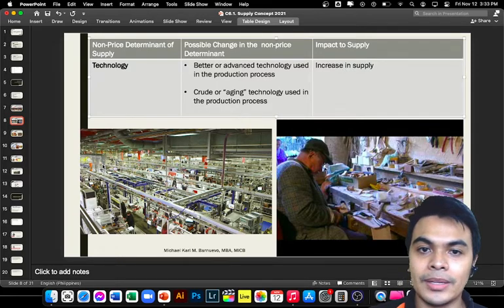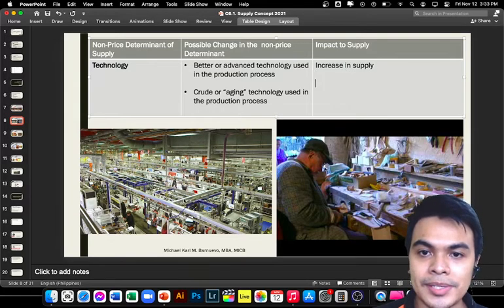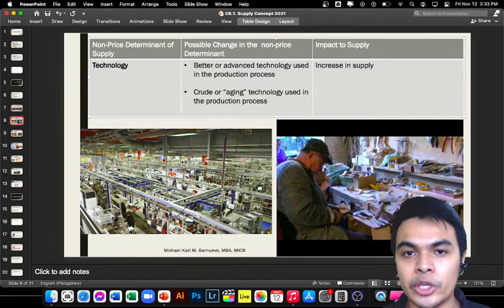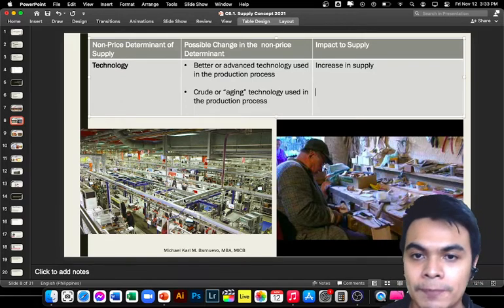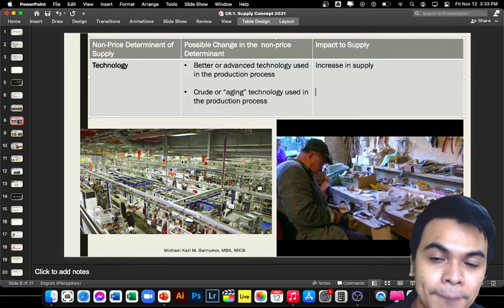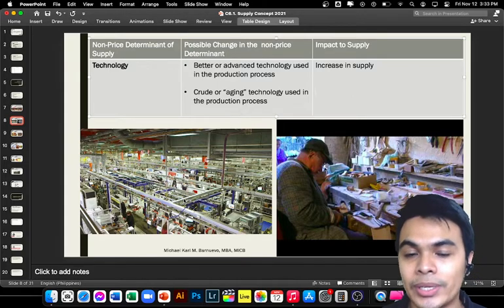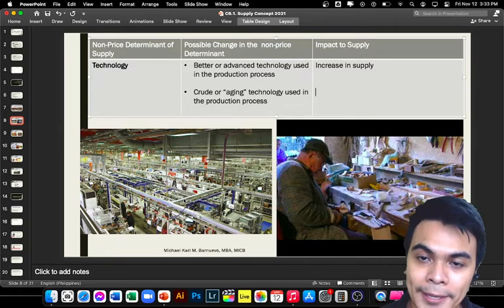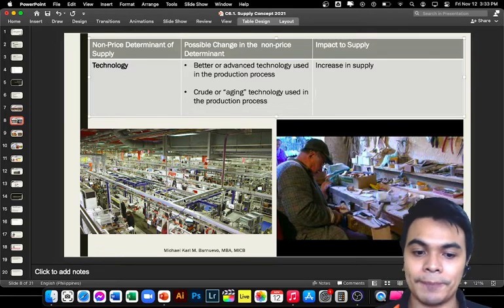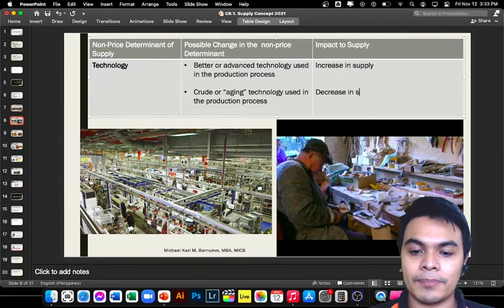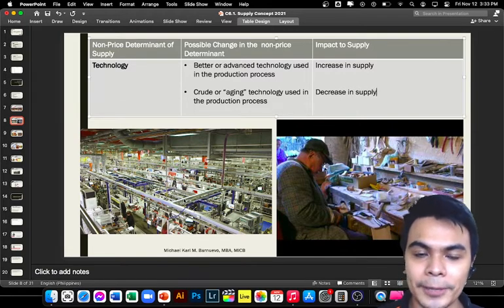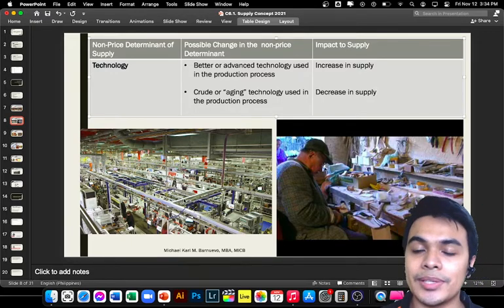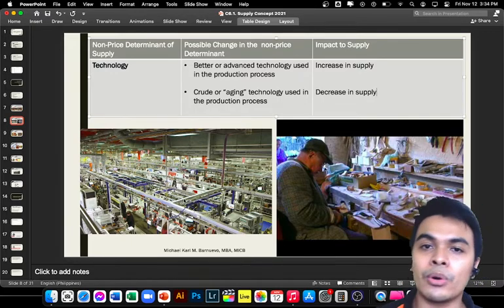With advanced technology, there would be an increase in supply. On the other hand, if you use a traditional method, humans cannot be compared to machines — humans need rest and cannot work 24/7. So when it comes to production, less can be produced and there would be a decrease in supply.